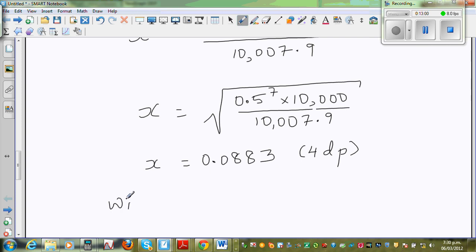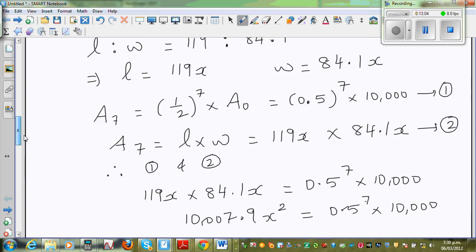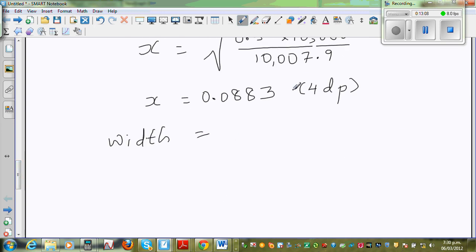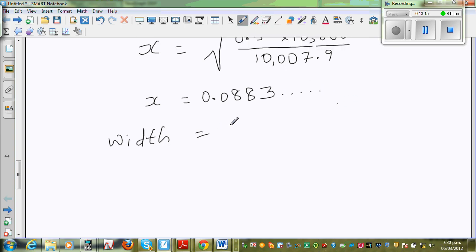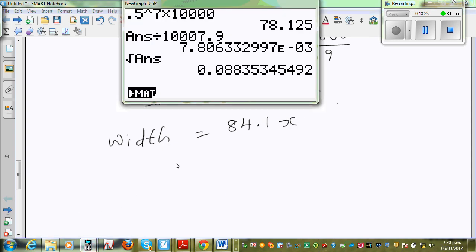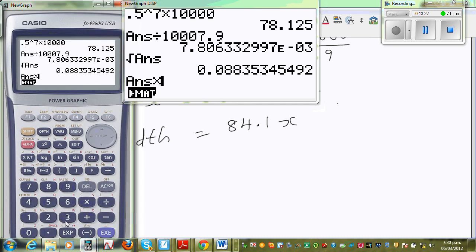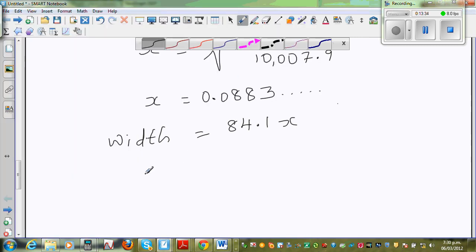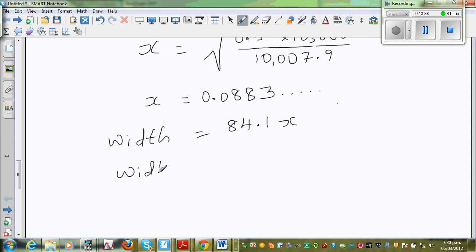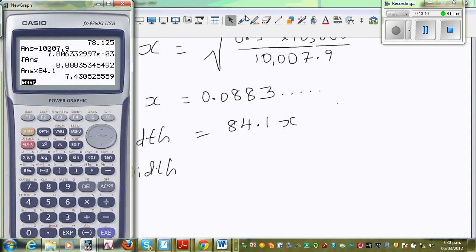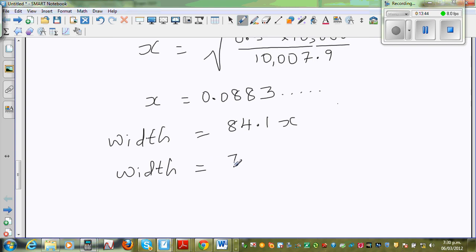So the width is 84.1x. You don't need to round x at this stage — use the full calculator value. So width equals 84.1 times x, which gives 7.43. So the width of an A7 size paper is 7.43 centimeters, rounded to two decimal places.